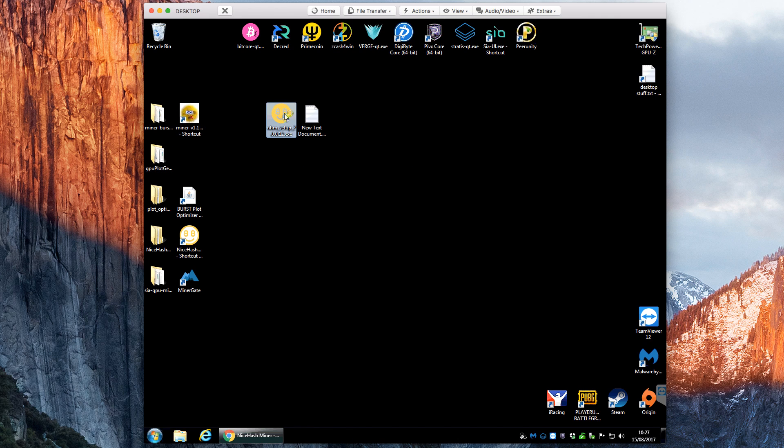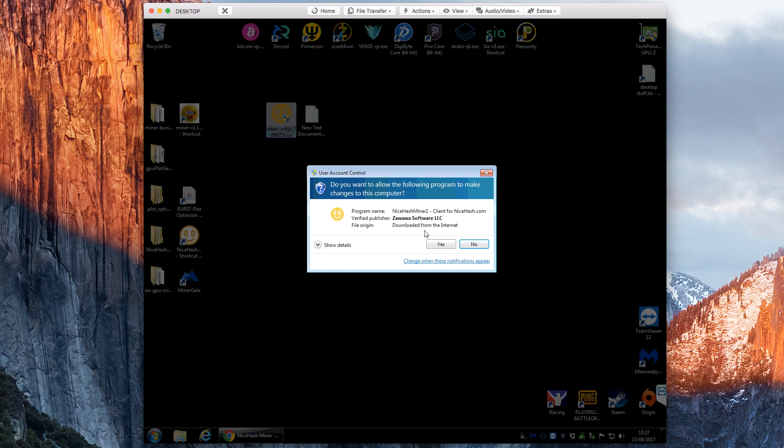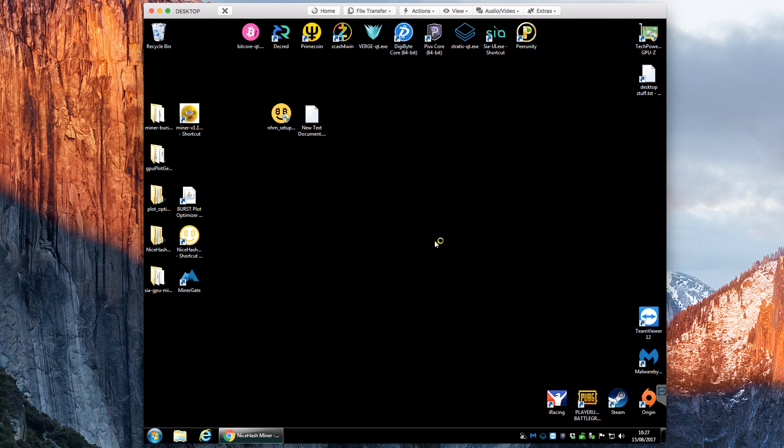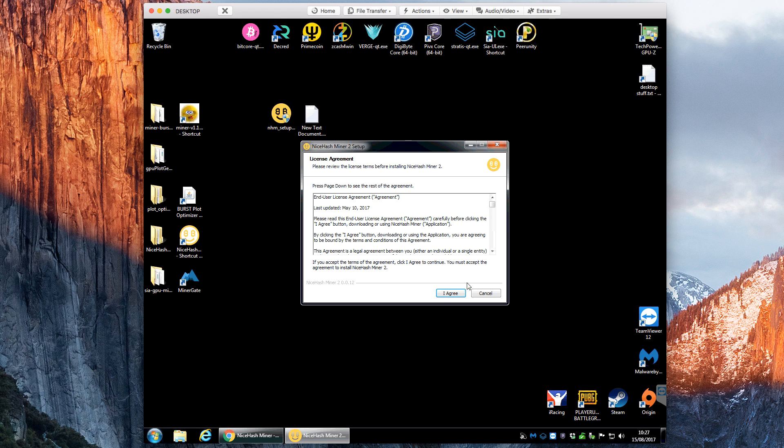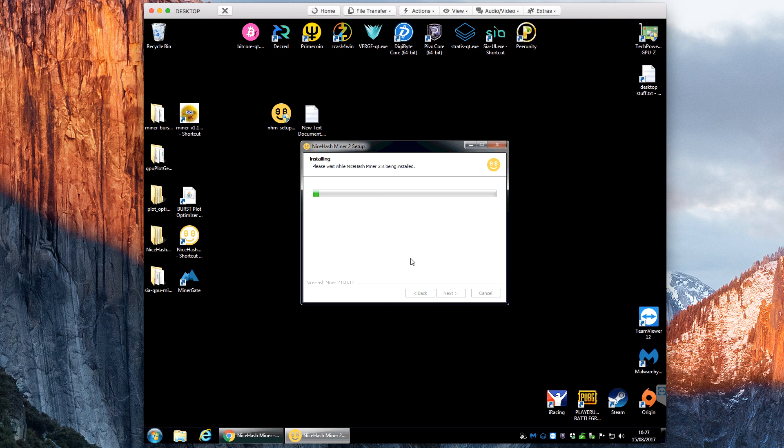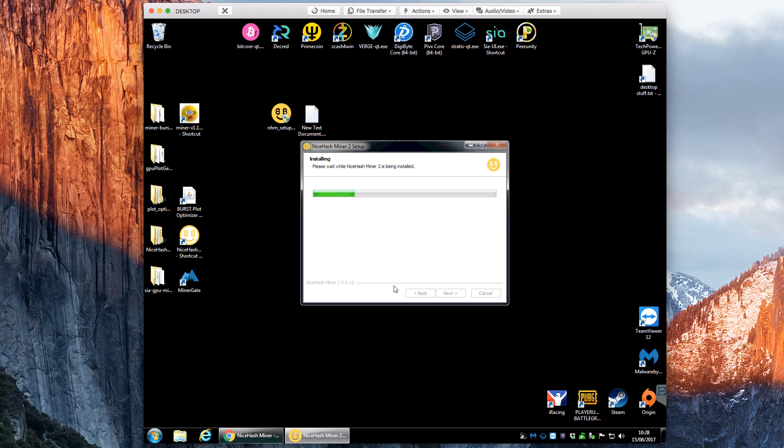So double click the setup file that it gives you. It's pretty straightforward. Agree to the terms and conditions, and then it takes a couple of minutes to install.